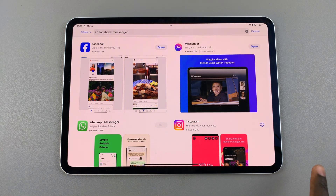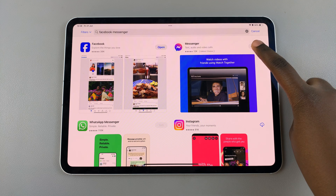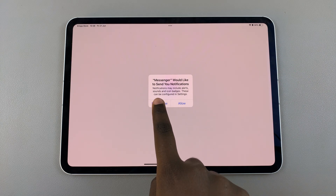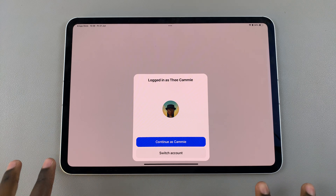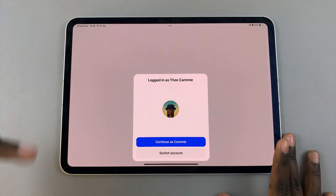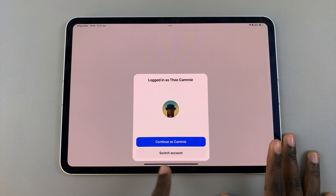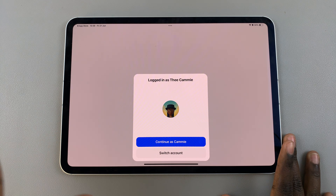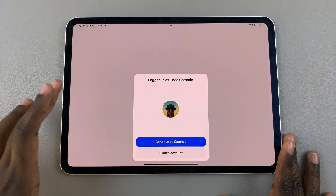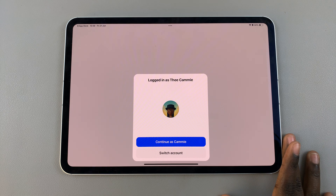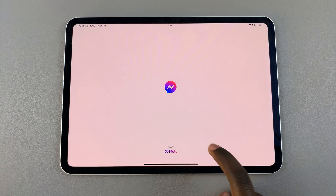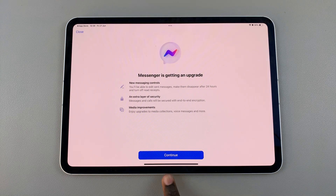Once the app has been added onto your device, launch it from the App Store and you can now start setting it up. If you have Facebook already added onto your iPad then you can continue using your Facebook account. However, if you don't have Facebook, you'll need to sign in to Messenger either with your own Messenger account that's not related to Facebook, or with your own Facebook profile.